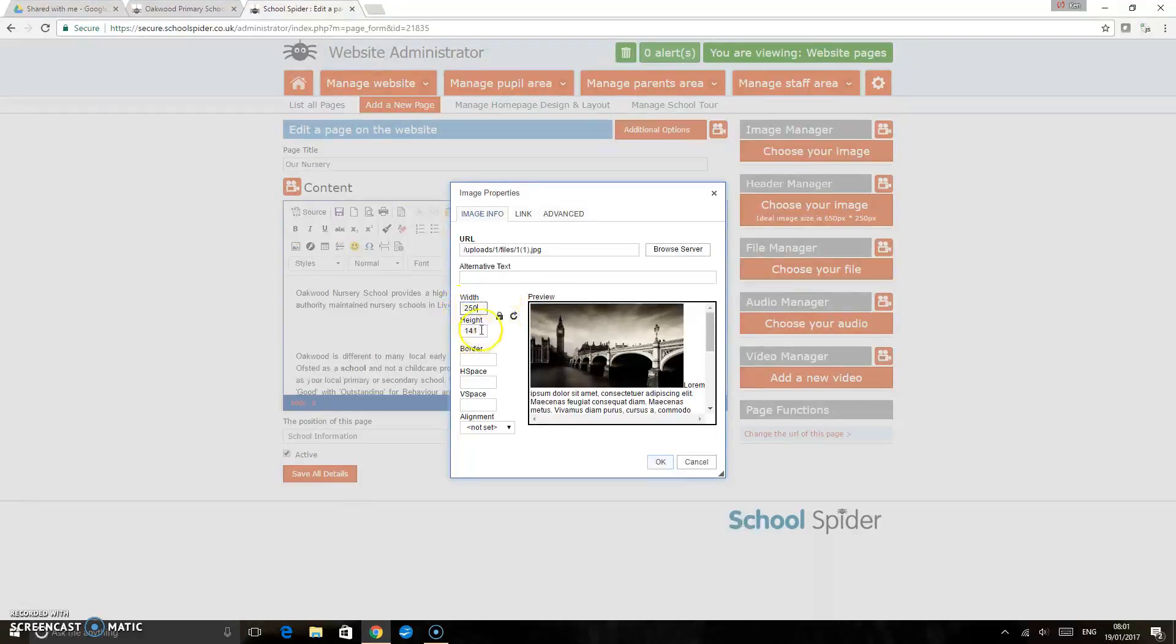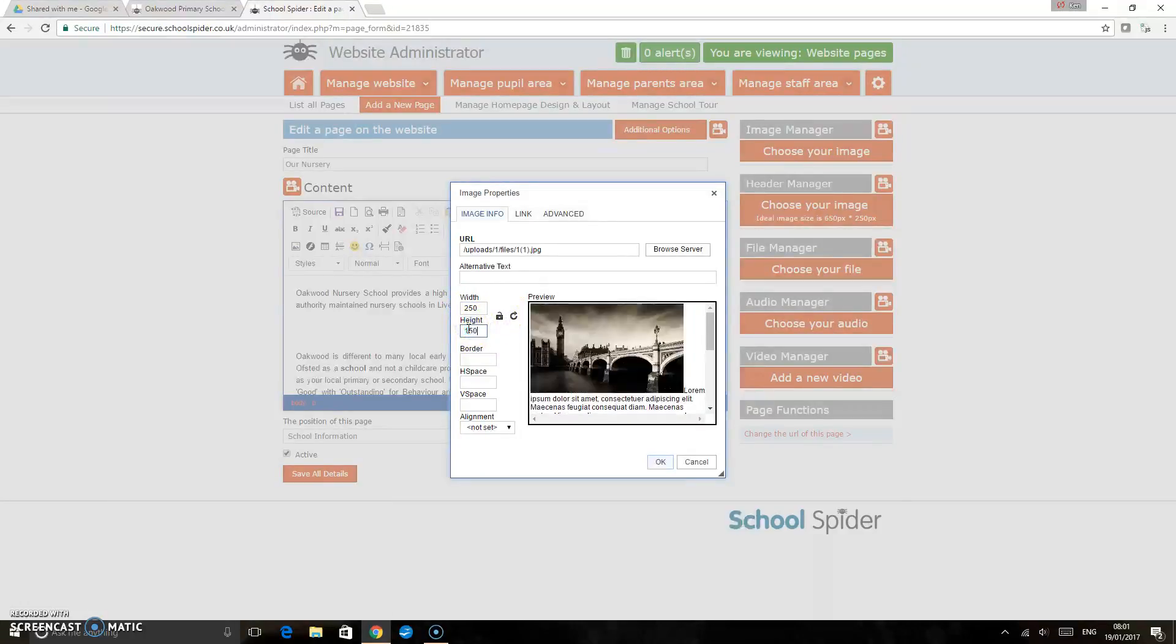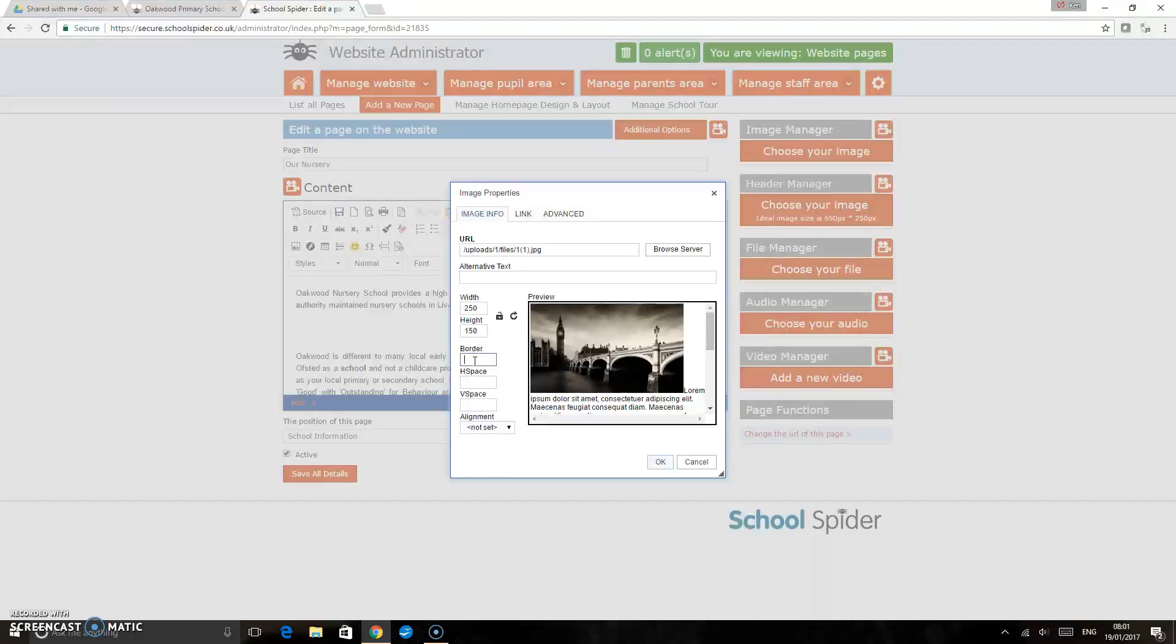If I did want to change the height I could just unlock that and then just change that in there to whichever height I'd like it to be. We can put a border around the image if we want to.